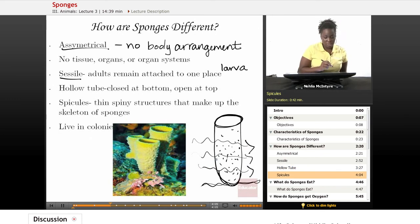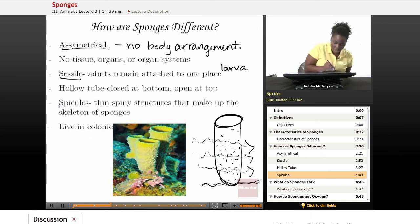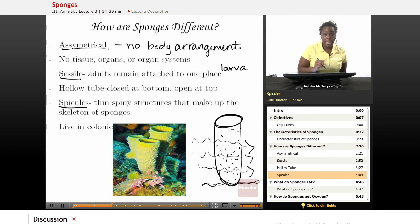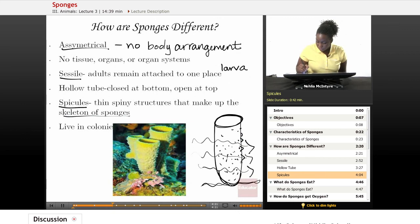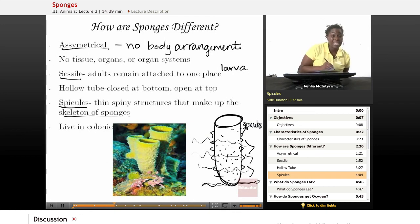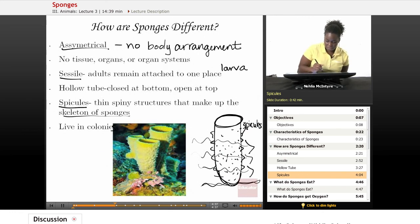Sponges also have a structure called spicules — thin, spiny, pointy structures that make up the outside skeleton of the sponge. Lastly, sponges live in colonies, like little families of sponges that live together. Here's a colony of three, maybe four, sponges in this picture.